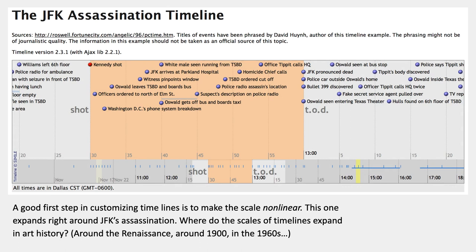A good first step in customizing timelines to make them more like the way you might actually imagine art history would be to make the scale non-linear. This is an example of a non-linear timeline about the JFK assassination — the timeline expands right around the time of the shooting. Art history textbooks don't do this but they definitely could and should, because there are periods like the Renaissance or around 1900 where time definitely expands for art historians.